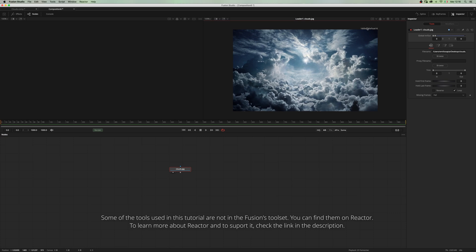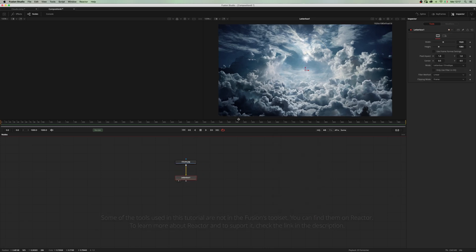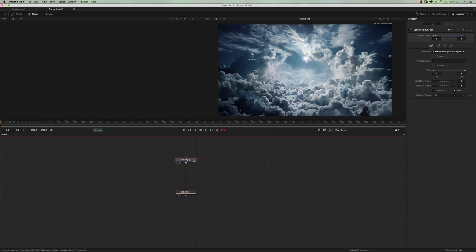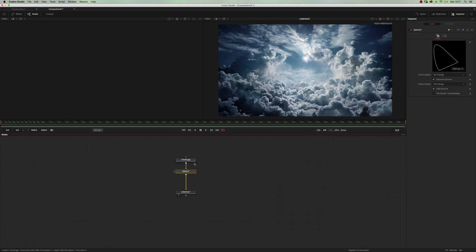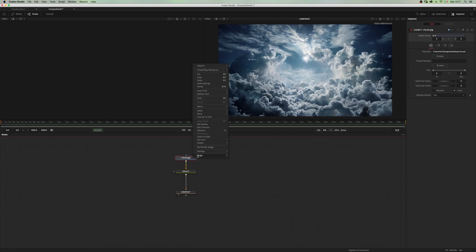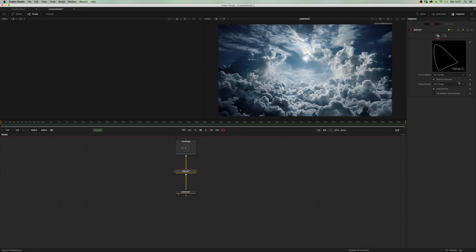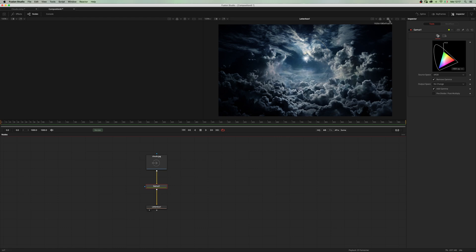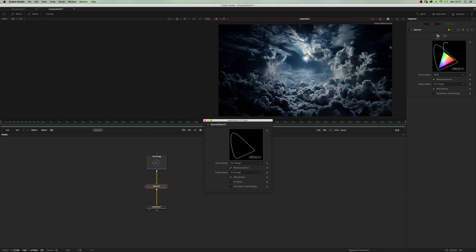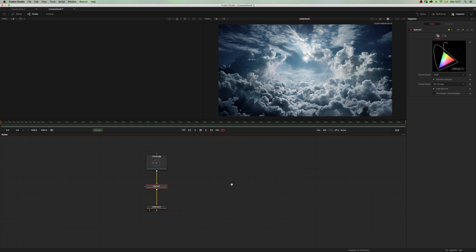Since this one is 1600 by 1960, I'm gonna add a letterbox to make it 1920 by 1080 and add a gamut node to set a linear workspace. Let's go into the source space and I guess this one is sRGB. Now in the viewer lot, select the gamut view and add sRGB gamma.